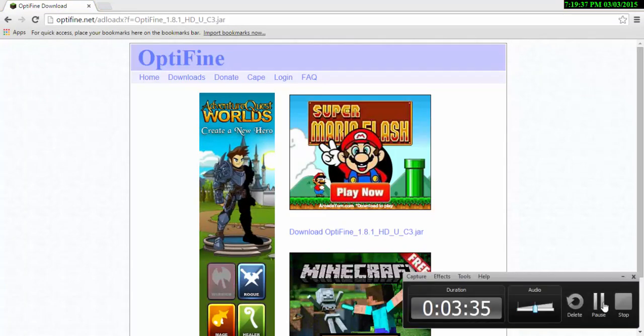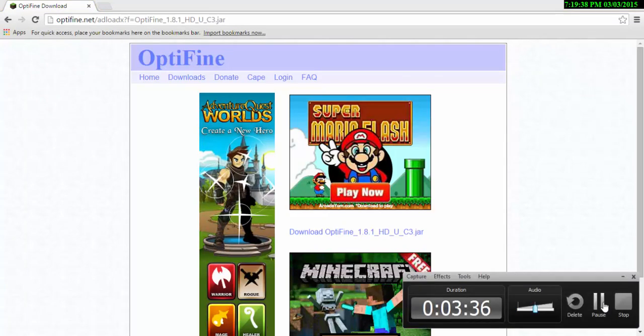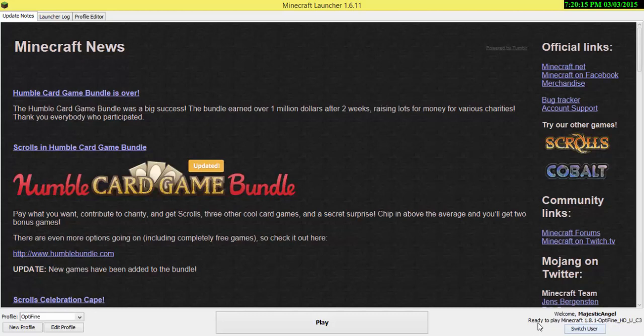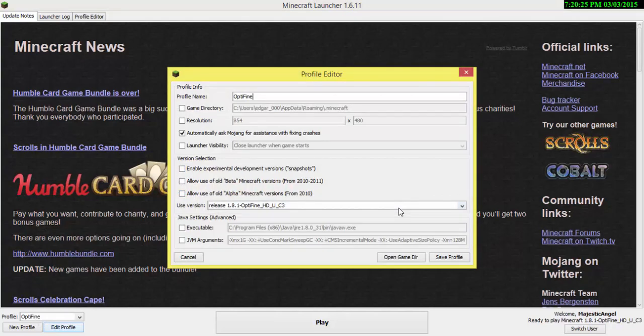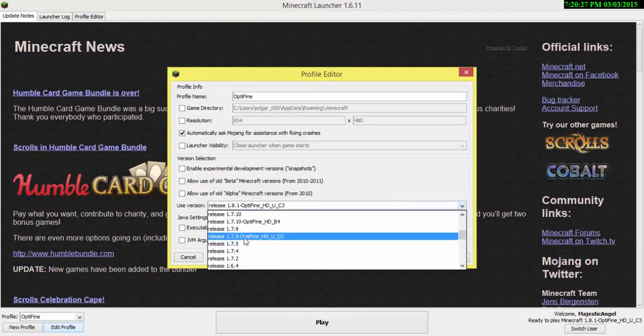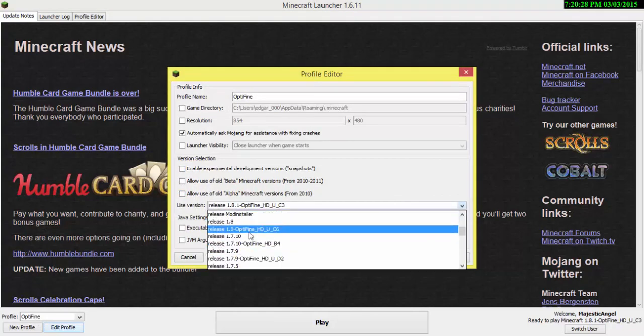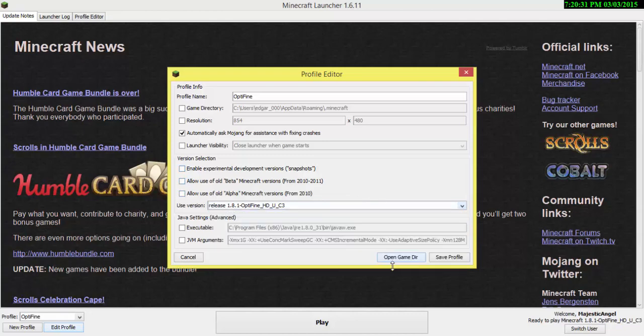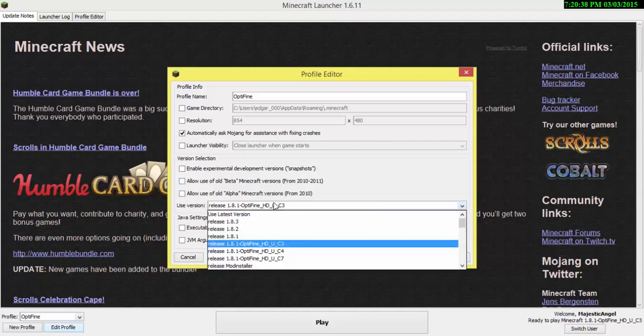So we're back. It says right here welcome back majestic angel, ready to play Minecraft 1.8.1 and the version of what you just downloaded, and it created a profile for you. You can also edit the profile and go to different ones like 1.7.9, 1.7.10. It depends on what type of server you're trying to get in so you can be on lag-free.